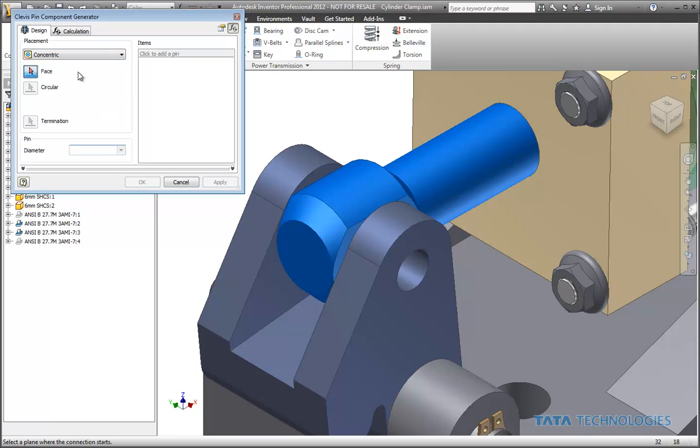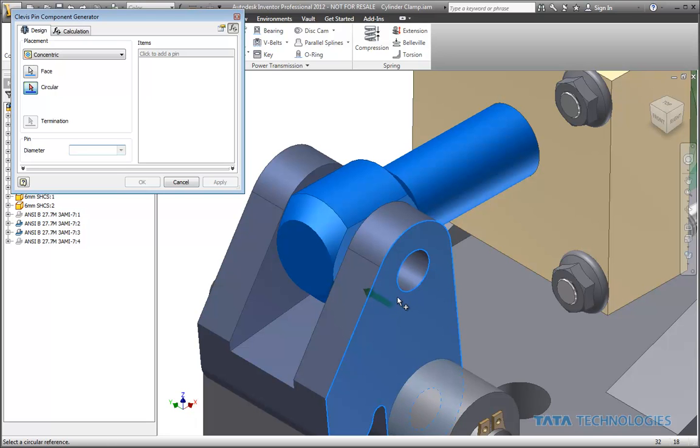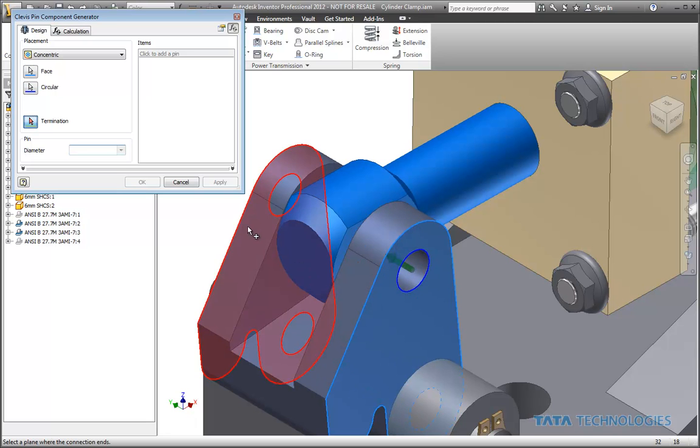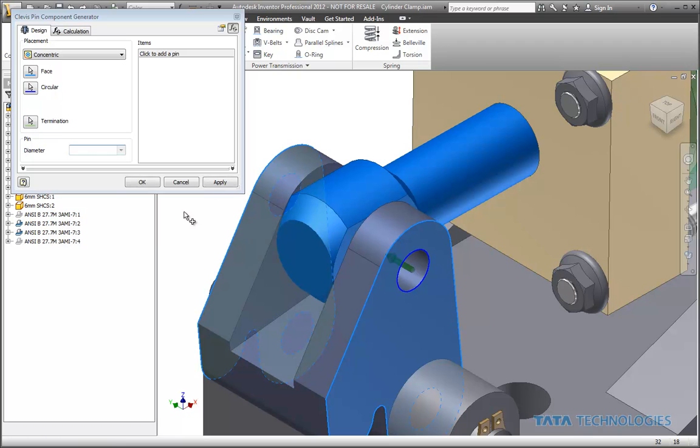And we've already got some holes in place, so I'm just going to use the concentric option to pick our faces, our circular edges, and our termination plane.